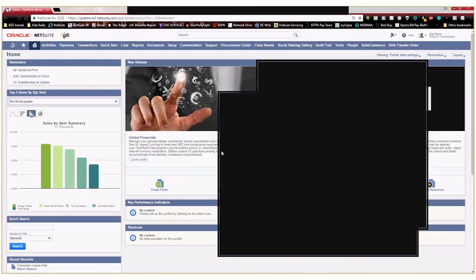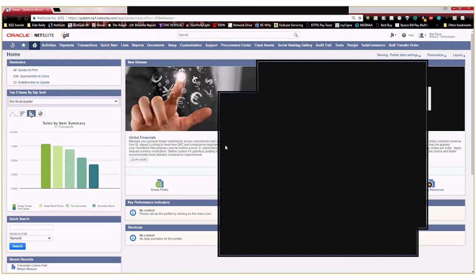Hi, everyone. Kit Pace here with iBailey Technology Consulting. Today I'm going to show you how to create a custom field and a custom list on a transaction in NetSuite.